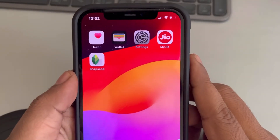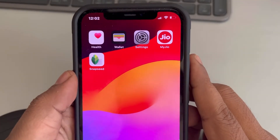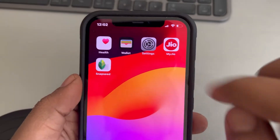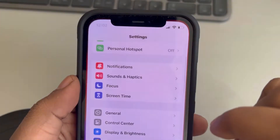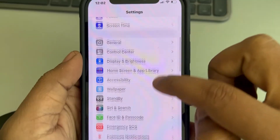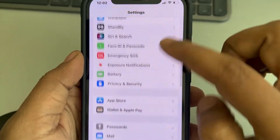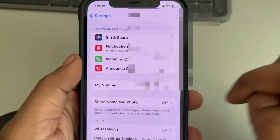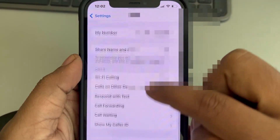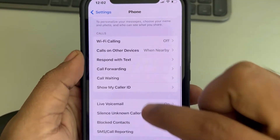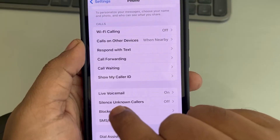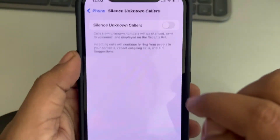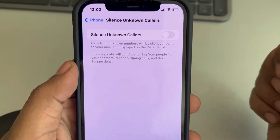If your incoming calls receive a busy tone on iPhone, here is the fix. The very first fix is to go to Settings, then tap on the Phone app, scroll down, and find the 'Silence Unknown Callers' option.